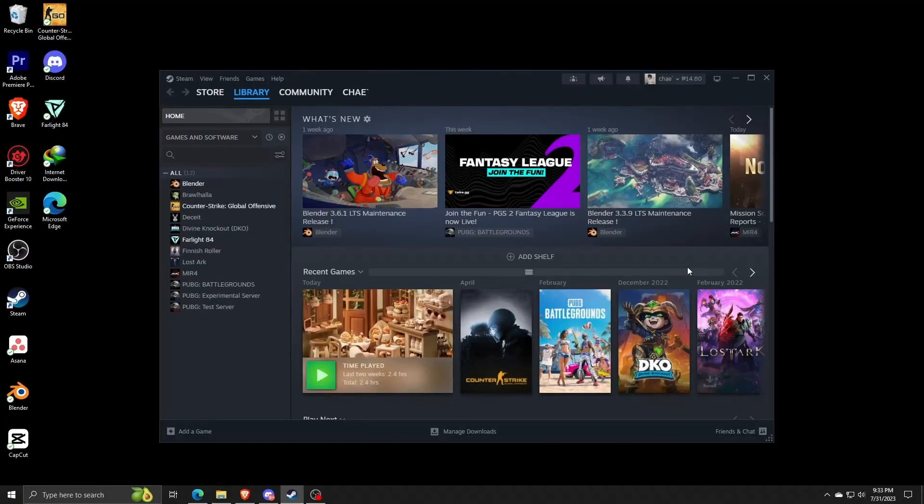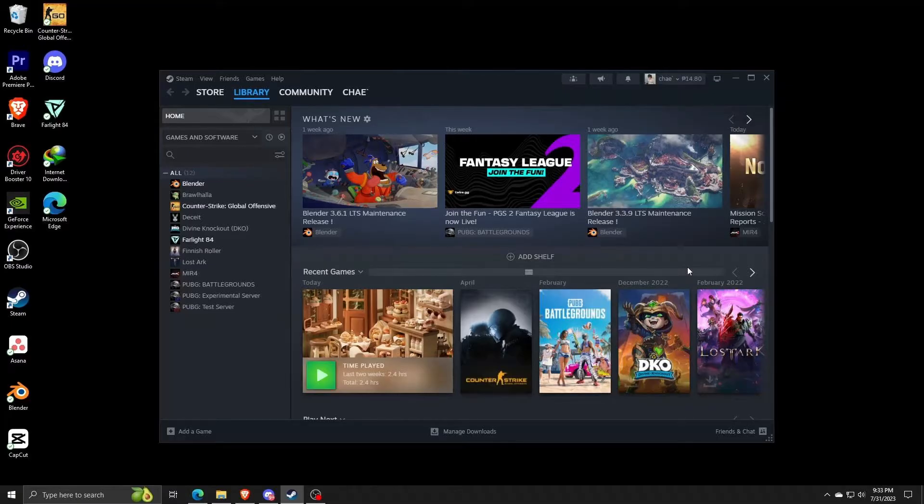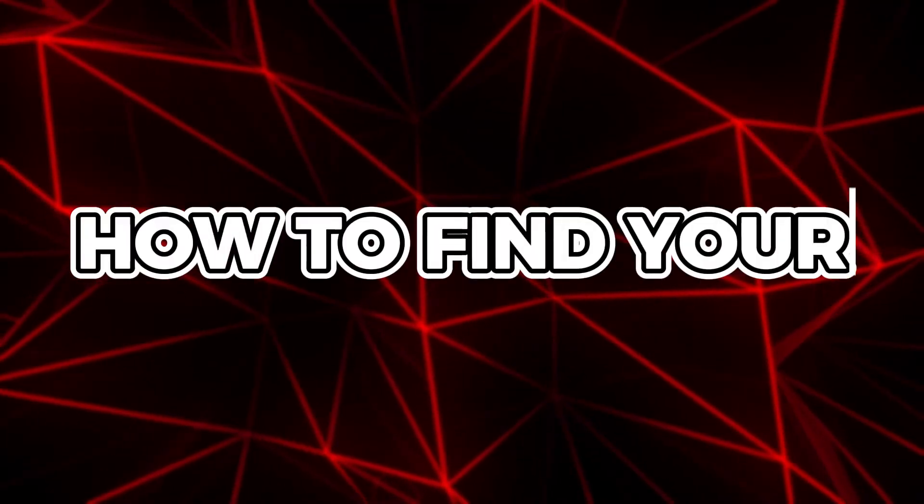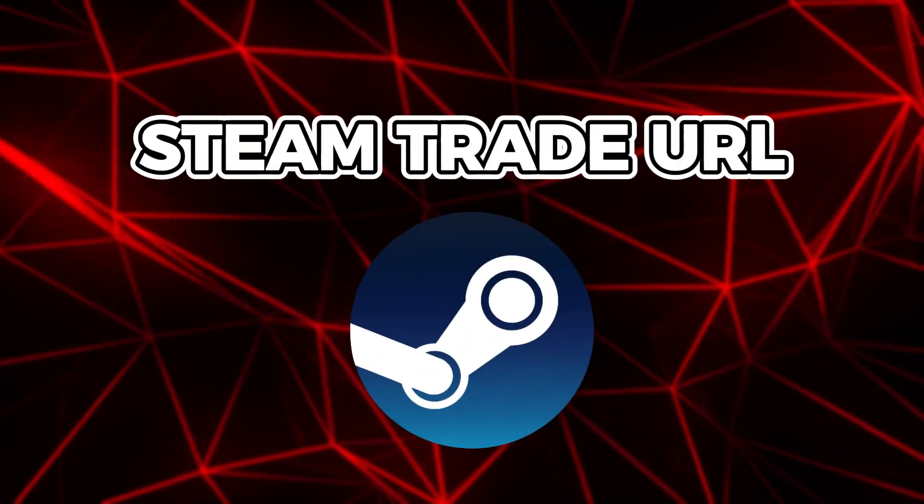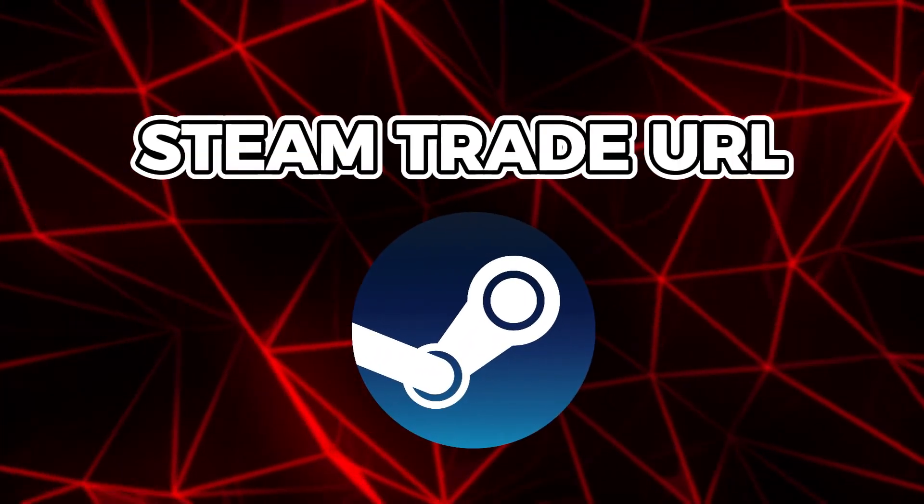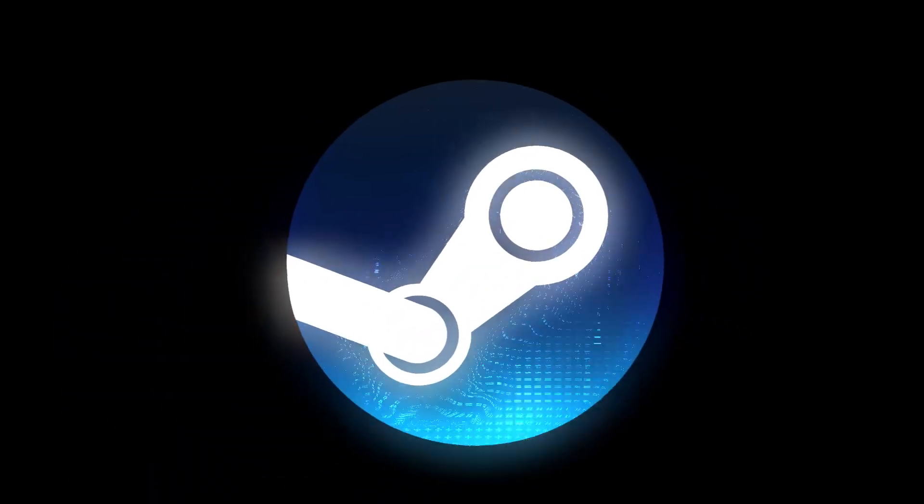Hey there everyone and welcome back to another video. In today's quick video, I'm going to show you the fastest way to find your Steam trade URL so that you don't get lost with all these different Steam trades that you may or may not be doing.